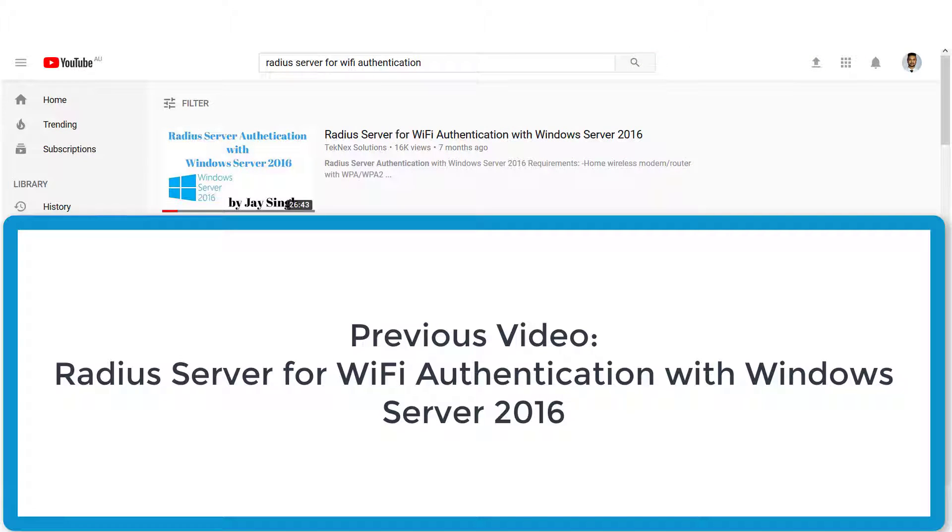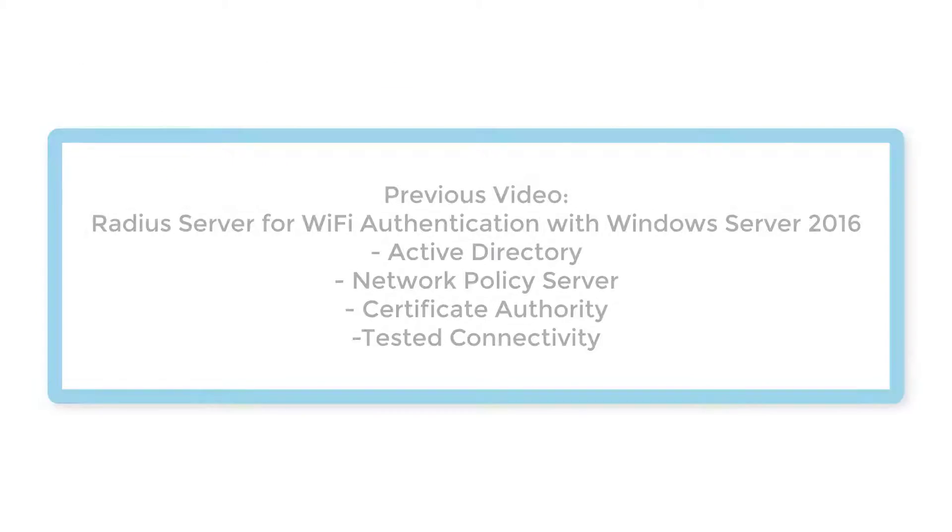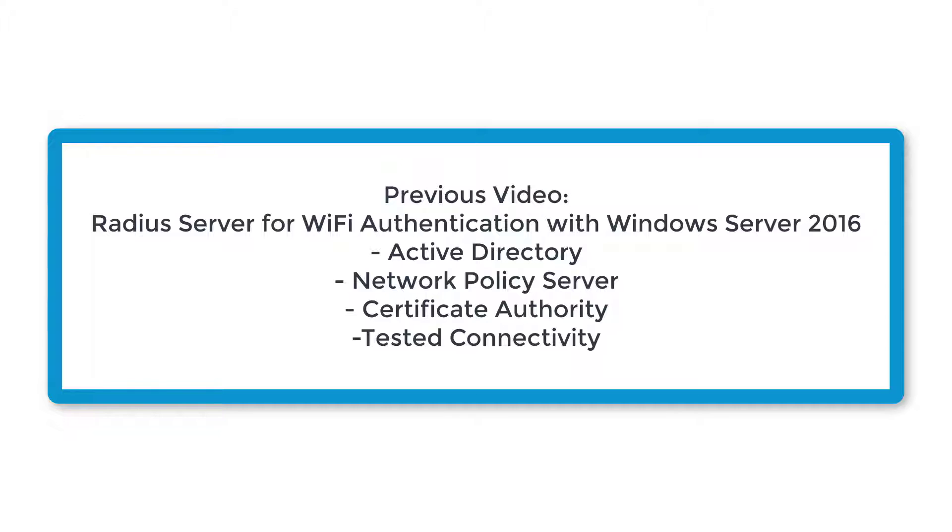In the previous video we configured our Active Directory, Network Policy Server and Certificate Authority. Then we tested our configuration by connecting a Domain Joint Windows Machine and a Non-Domain Joint Device.